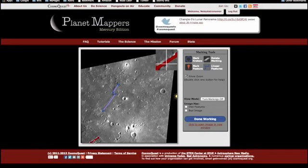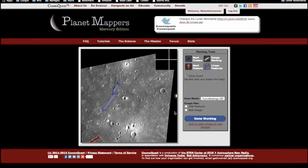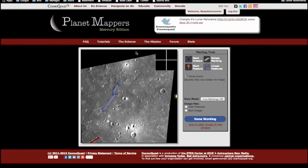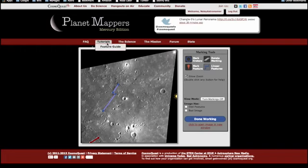If the individual craters within the crater chain are large enough, you'll also want to mark them with the mark craters tool, which we talk about in the next section. Many of these images from the Messenger spacecraft have dark areas around the edges where there's no data — don't worry about that. Just mark whatever you see in the part that has data. For example images of all the features you may see in your mapping, please look at our feature guide at the top menu under tutorials, feature guide.